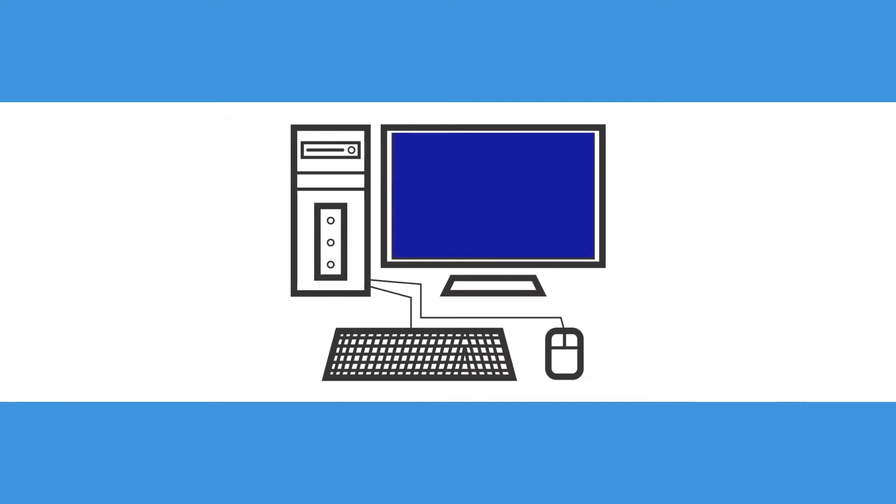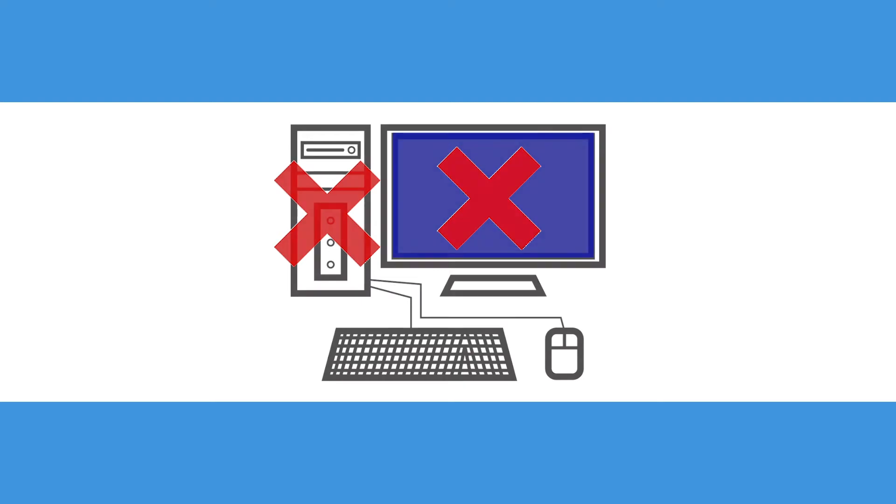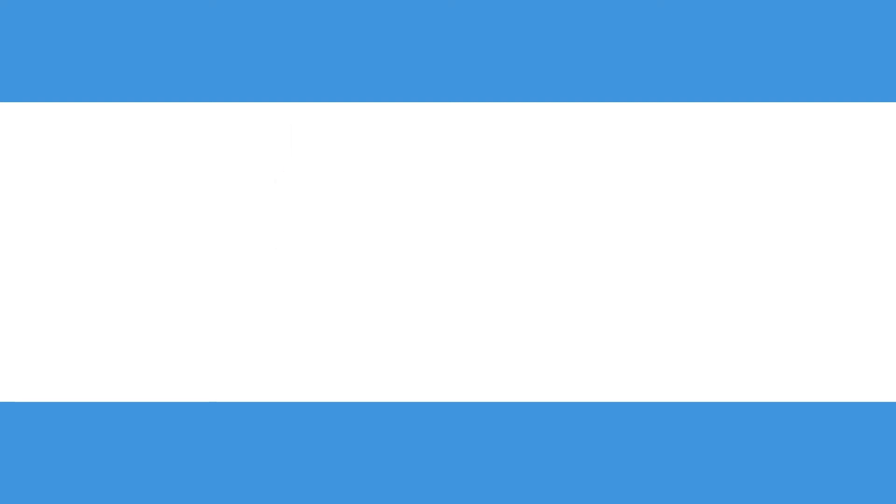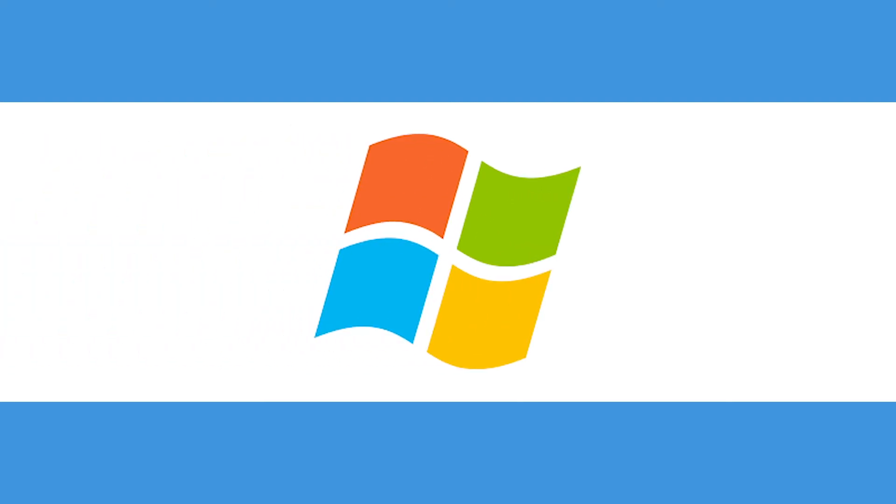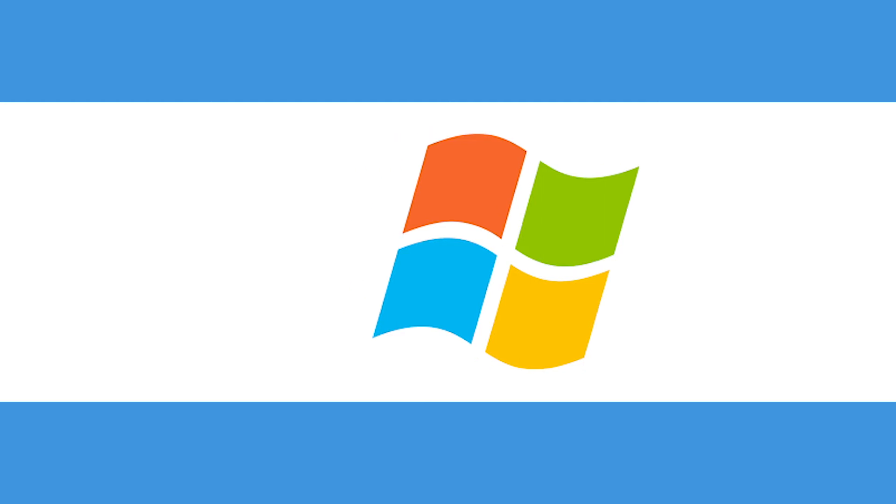If your computer boots properly in safe mode, then you know that the issue is not with the OS or hardware and you can then narrow down the problem. Sometimes Windows will automatically reboot into safe mode if a problem comes up that it cannot get around.